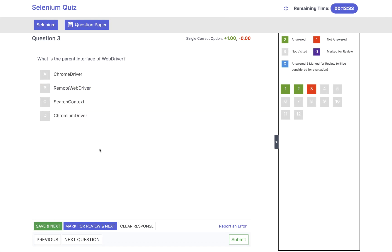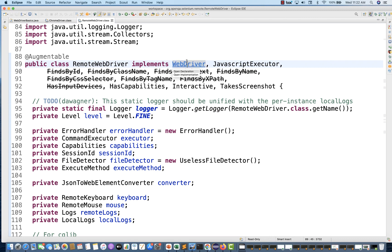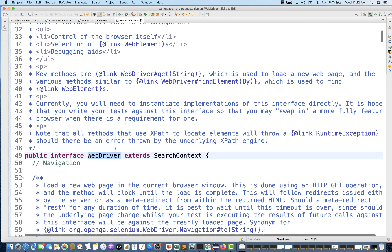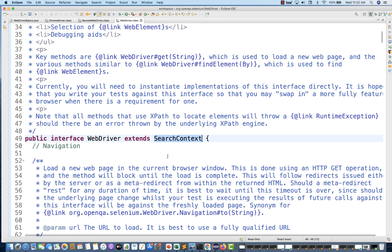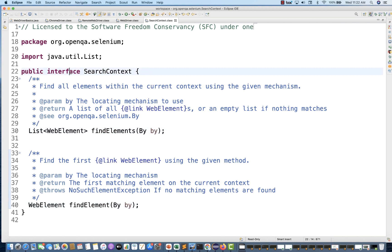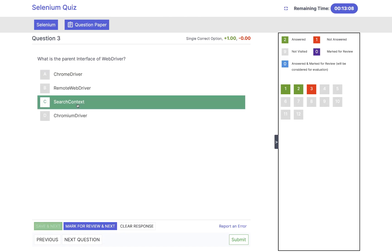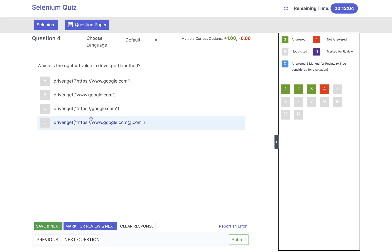Let's click on save and next. What is the parent interface for WebDriver? The parent interface of WebDriver — if you see, let's go to the WebDriver interface, and WebDriver is extending another interface that is SearchContext. You go to SearchContext and we have only two methods: findElements and findElement. This is an interface, so the parent interface of WebDriver in the Selenium Java library is SearchContext. So the answer is SearchContext.